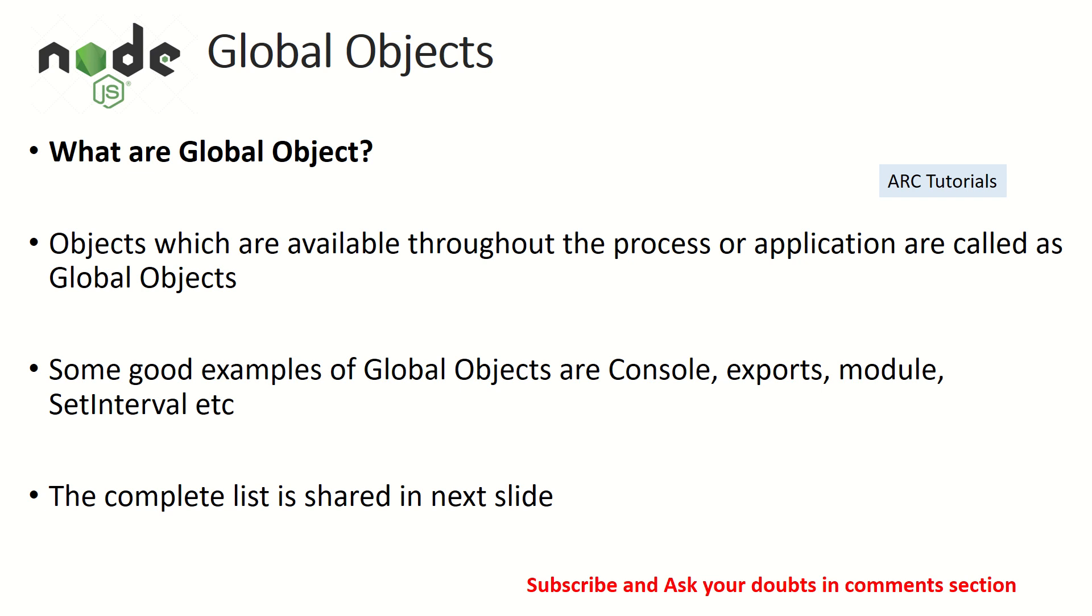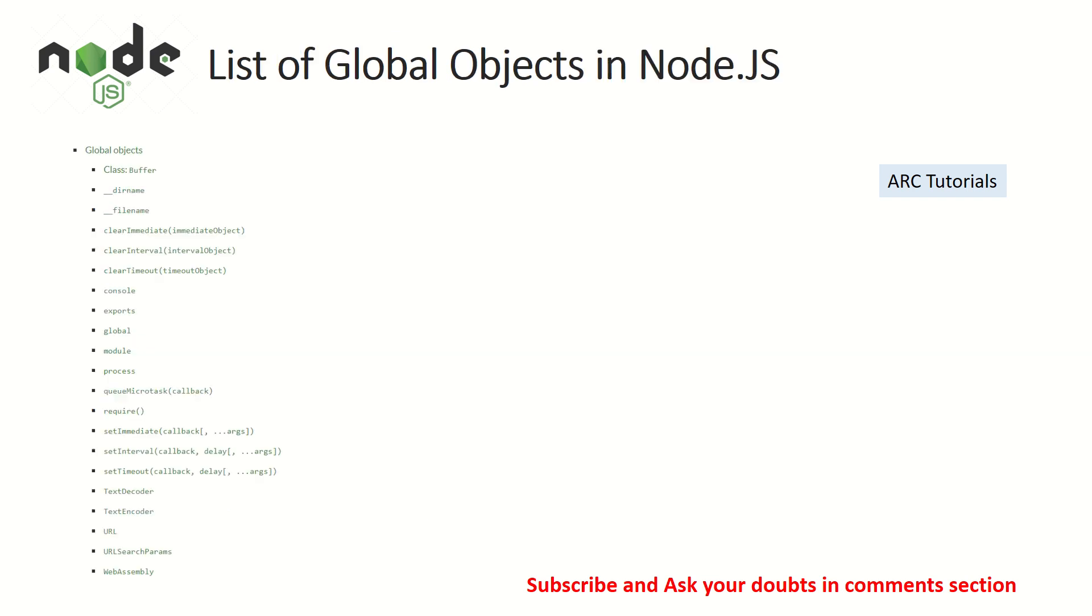So what are some of the good examples of global objects? Some of the good examples are console. You have already used it console.logs many times, right? So that's a global object you would have in your JavaScript. If you have defined vanilla code, you would have used module.exports. That's yet another very important critical global object that we use a lot in our Node.js. So if you see here in the list,